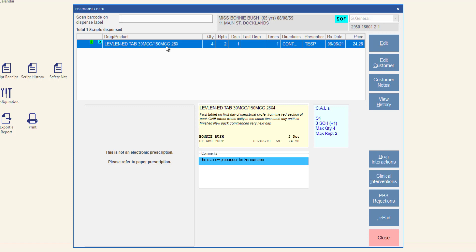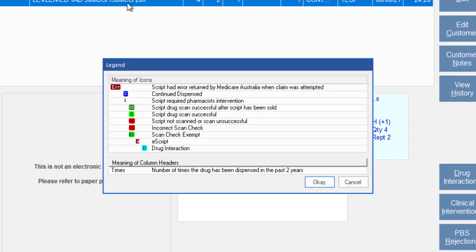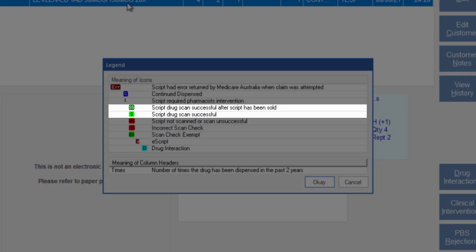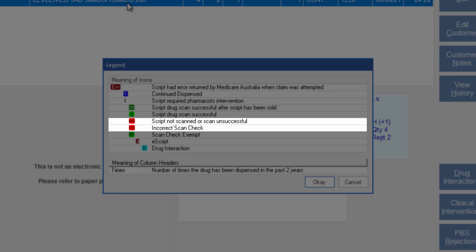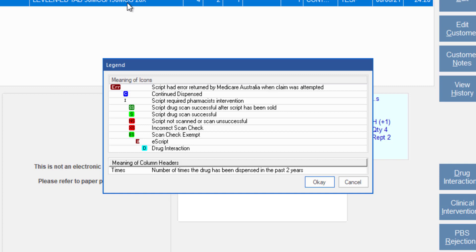The scan check icons display the scan check status of the prescription. The meaning of each icon is shown in the legend, which can be accessed by right-clicking your mouse on the pharmacist check screen. Correct scan checks have a green icon. Scan checks that require action to be taken will show with a red icon. NS means the script has not yet been scan checked. XS means that the script was incorrectly scan checked. These icons are displayed against items in multiple dispense screens, including the dispense form, script enquiry screen, and edit claim window.